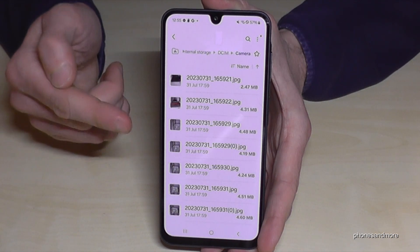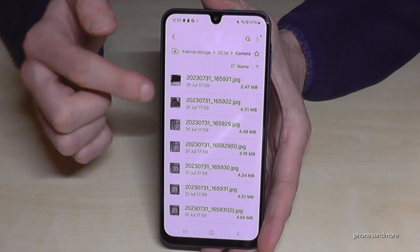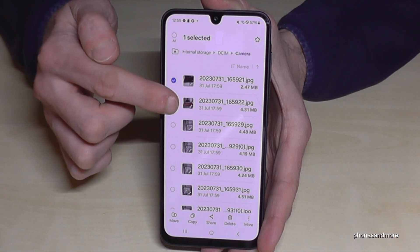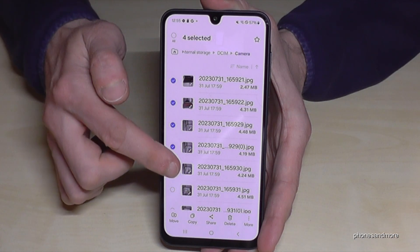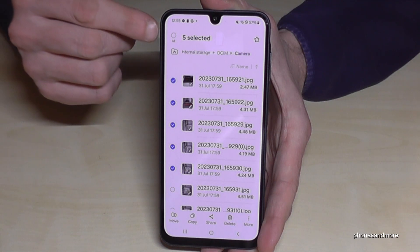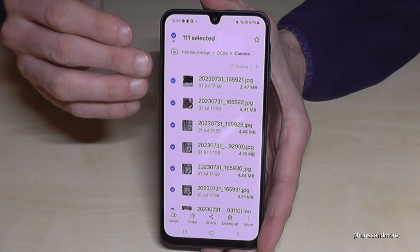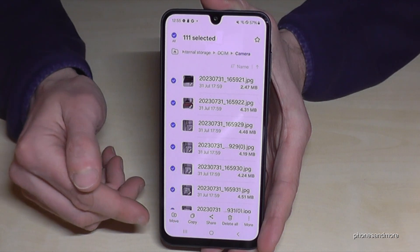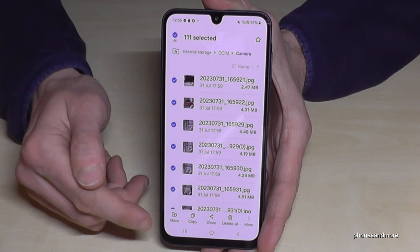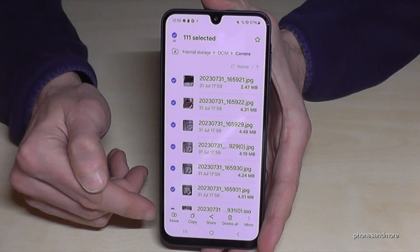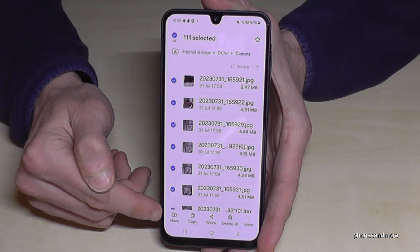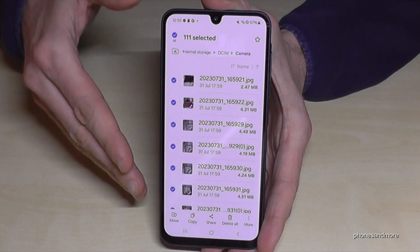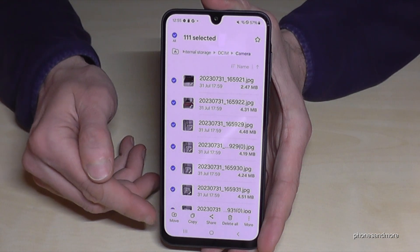Long press on an image or video you want to transfer to select it. You can then mark other ones you want to transfer as well. If there are too many, tap on 'All' and everything in this folder gets selected. After that you have the option to move it or copy it. To move it, tap the arrow — that's the best way because it frees up internal storage. Tap here on Move.